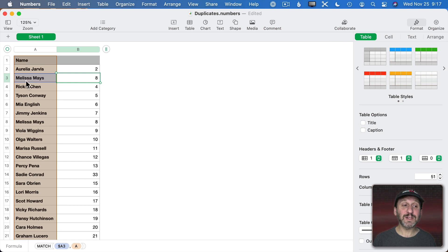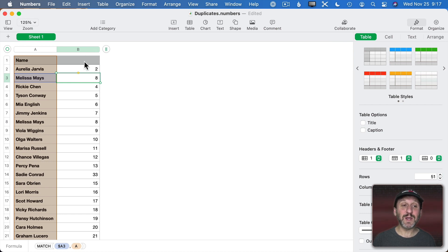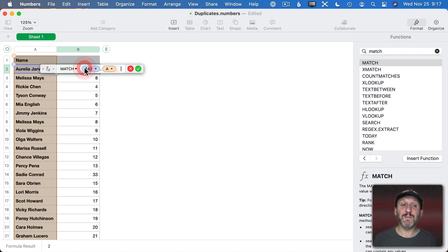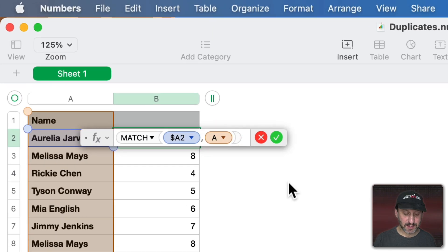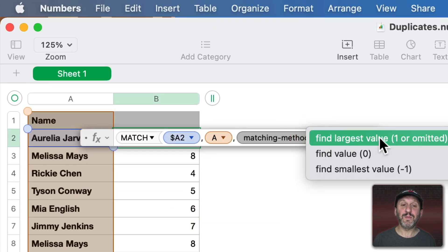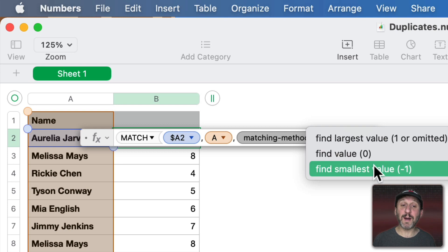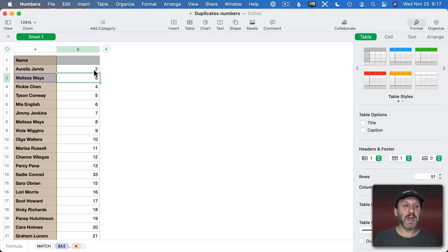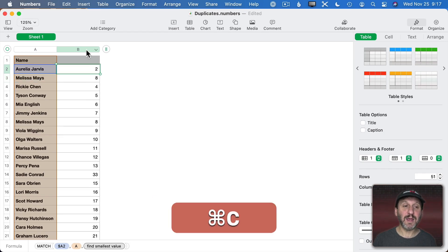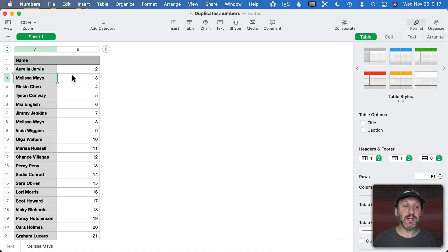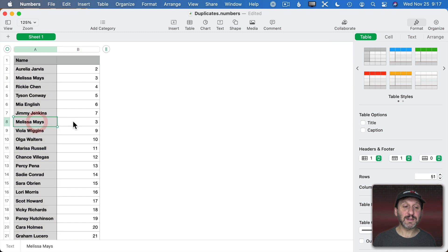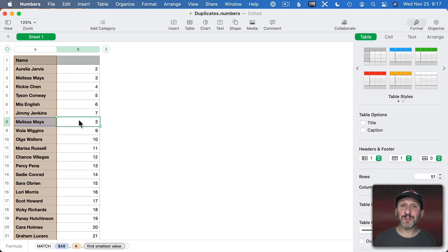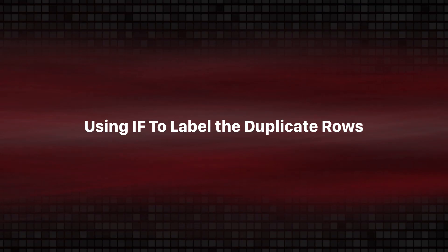Now what would be better is it actually put a 3 here saying that this one was fine. But here in Row 8 it said, oh, this is a duplicate. There's one in Row 3. So we can use the matching order for that. So instead of the default matching method being Find Largest Value we'll go the opposite and find the smallest value. Now I'll Copy and Paste this throughout. Now you can see in Row 3 we have a 3. But in Row 8 we also have a 3. So it recognizes that the first copy of this name is actually in another row, not in the current row.